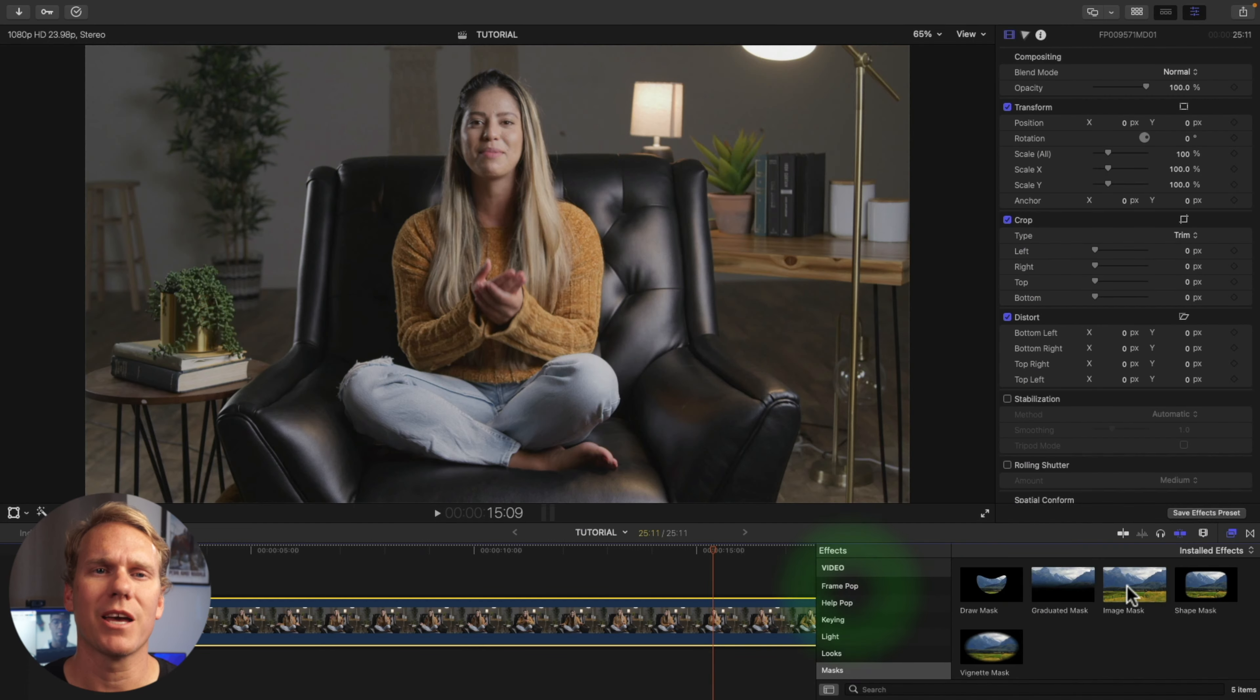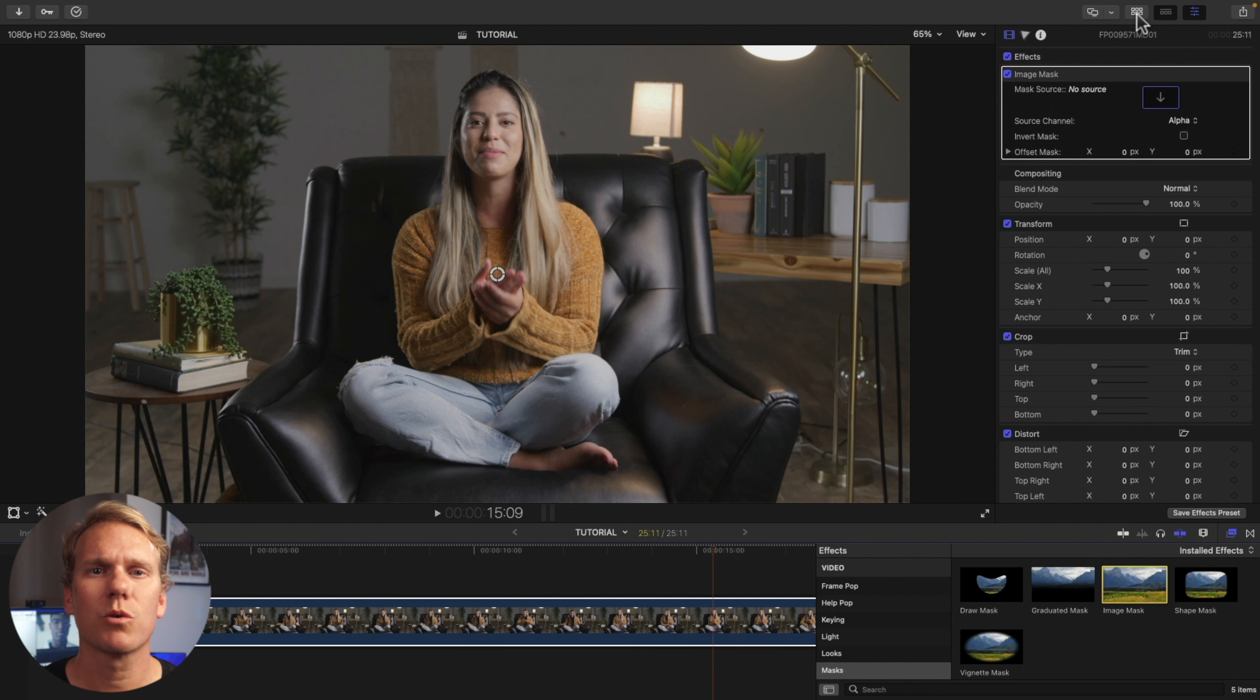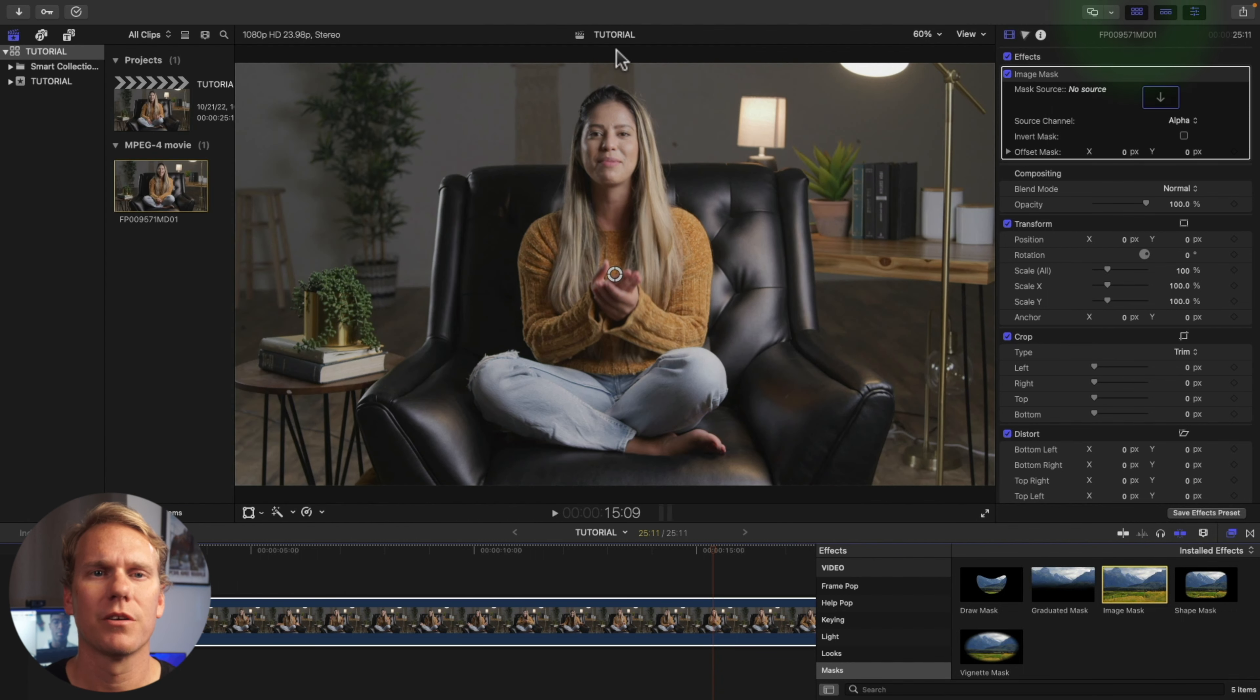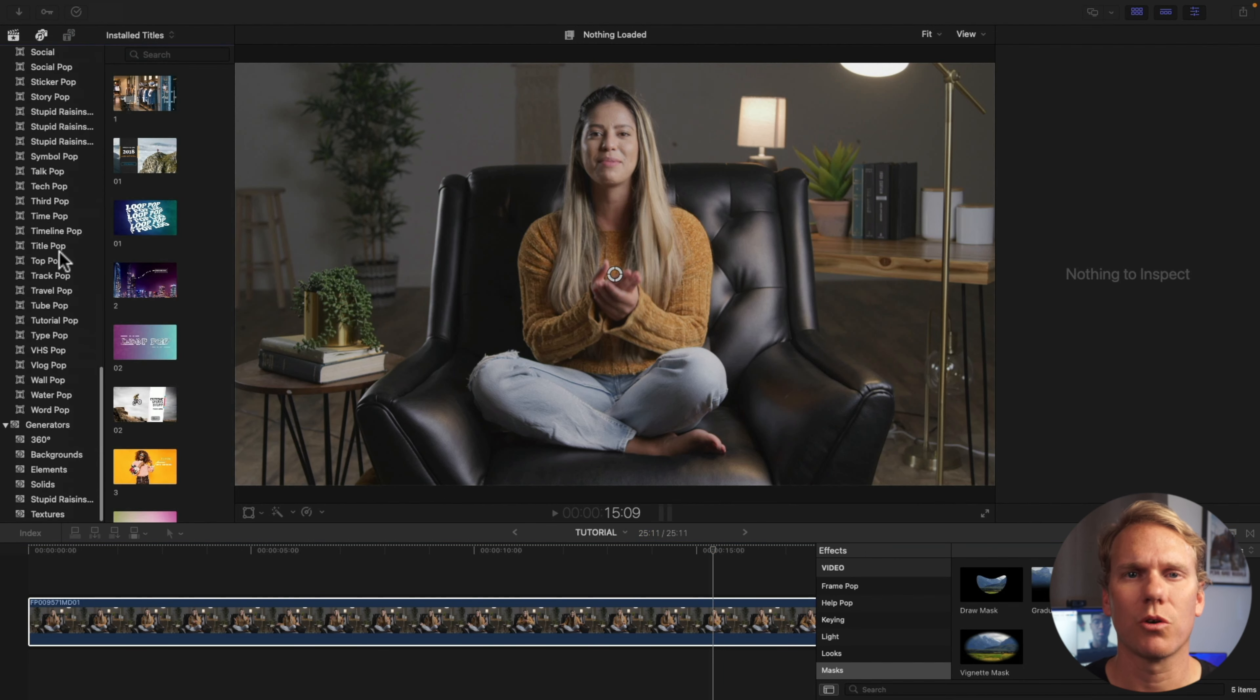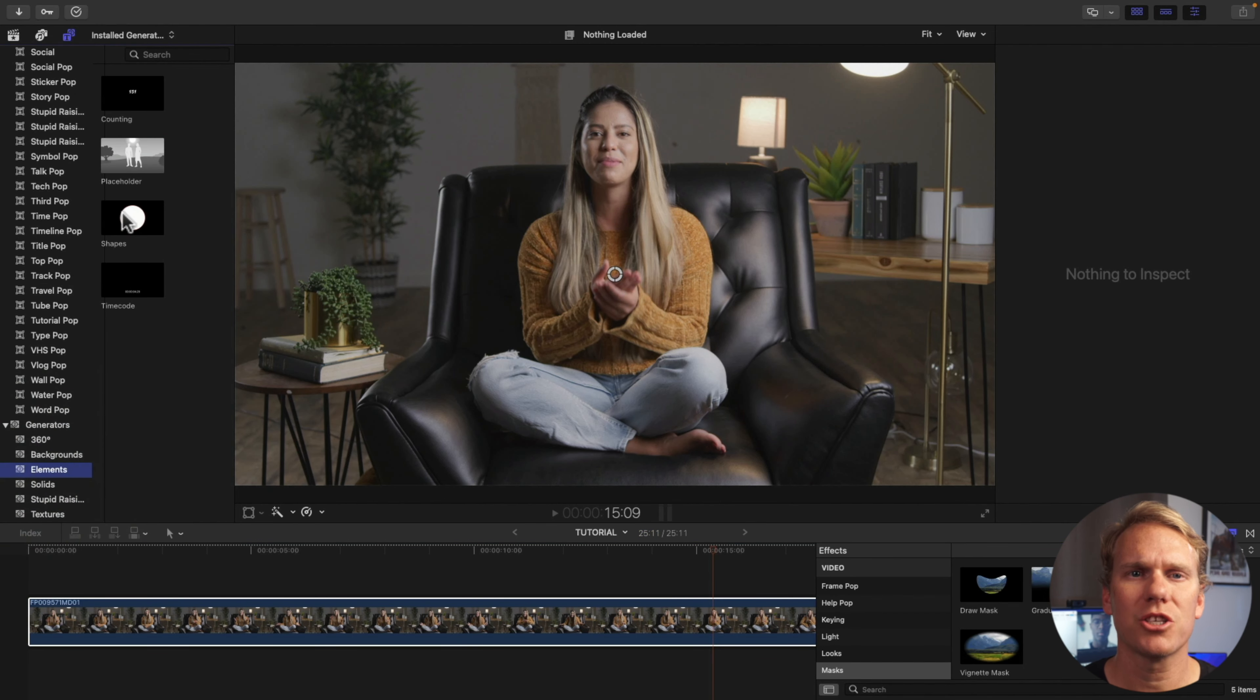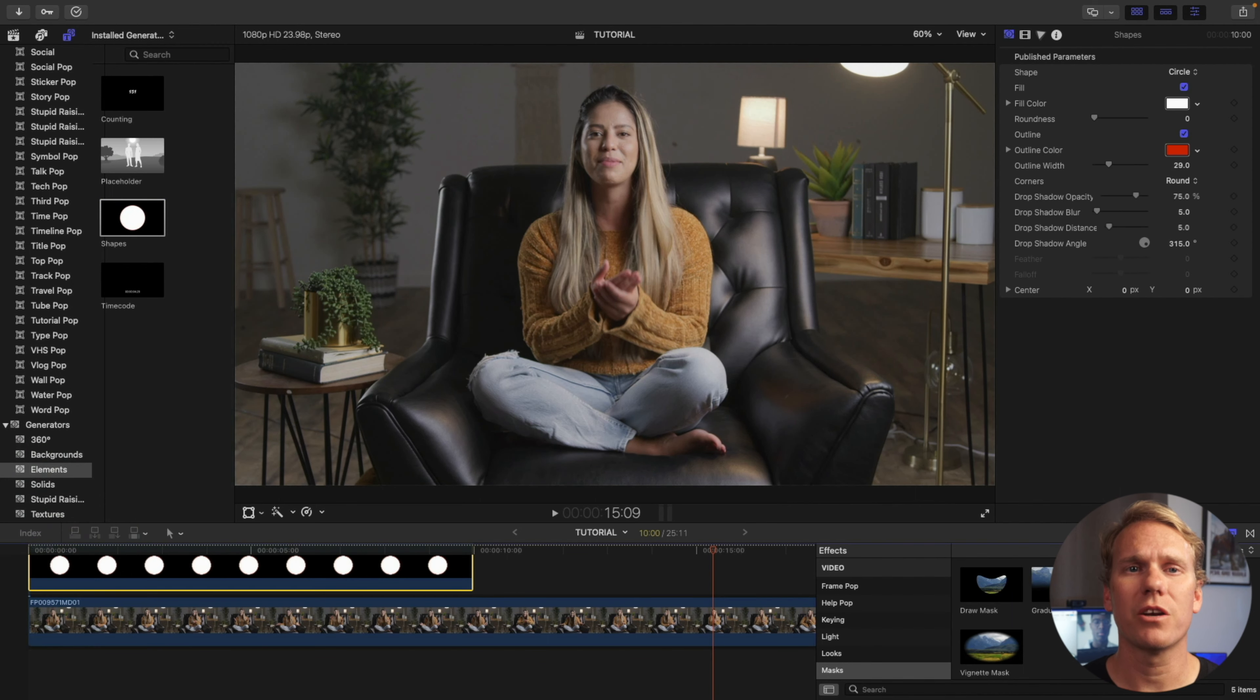Next is the image mask. An image mask is a mask that replicates the shape of an image. This works best with Shapes Generator. First go to your Titles and Generators browser. Scroll down to the Generators and click Elements. Drag the shapes to your timeline.